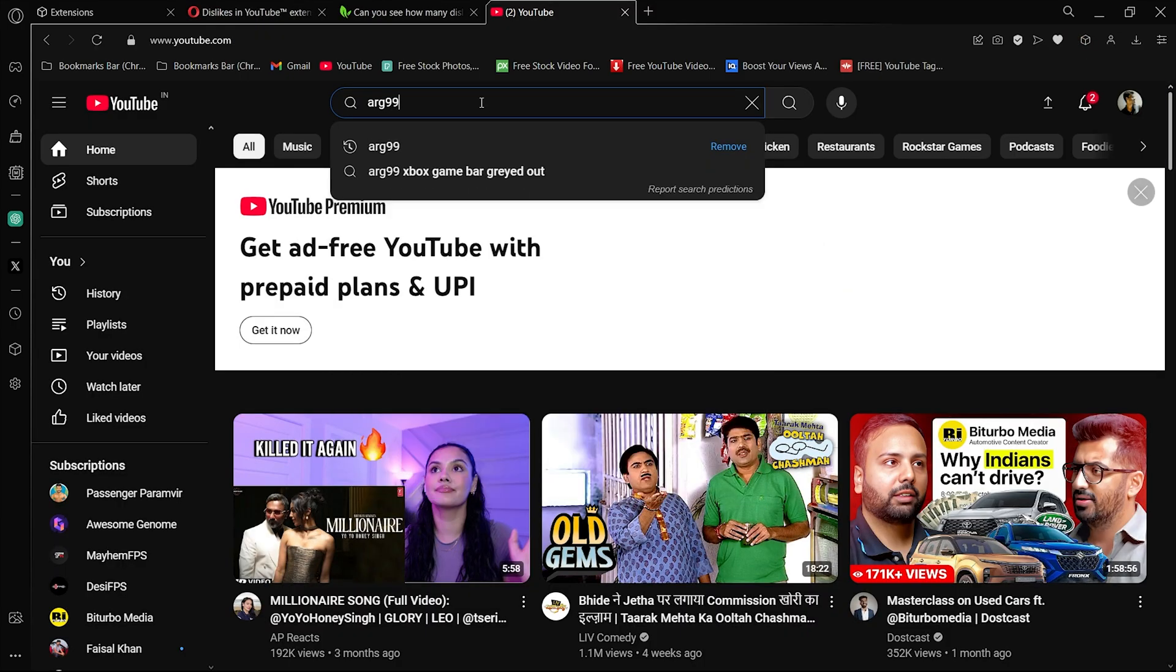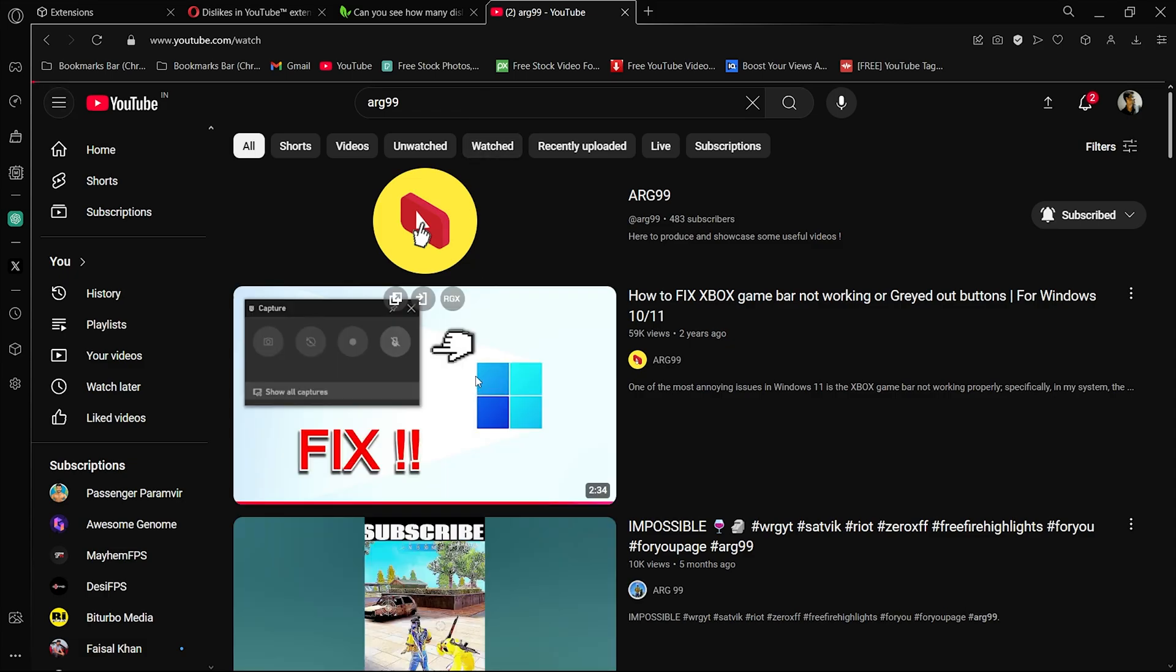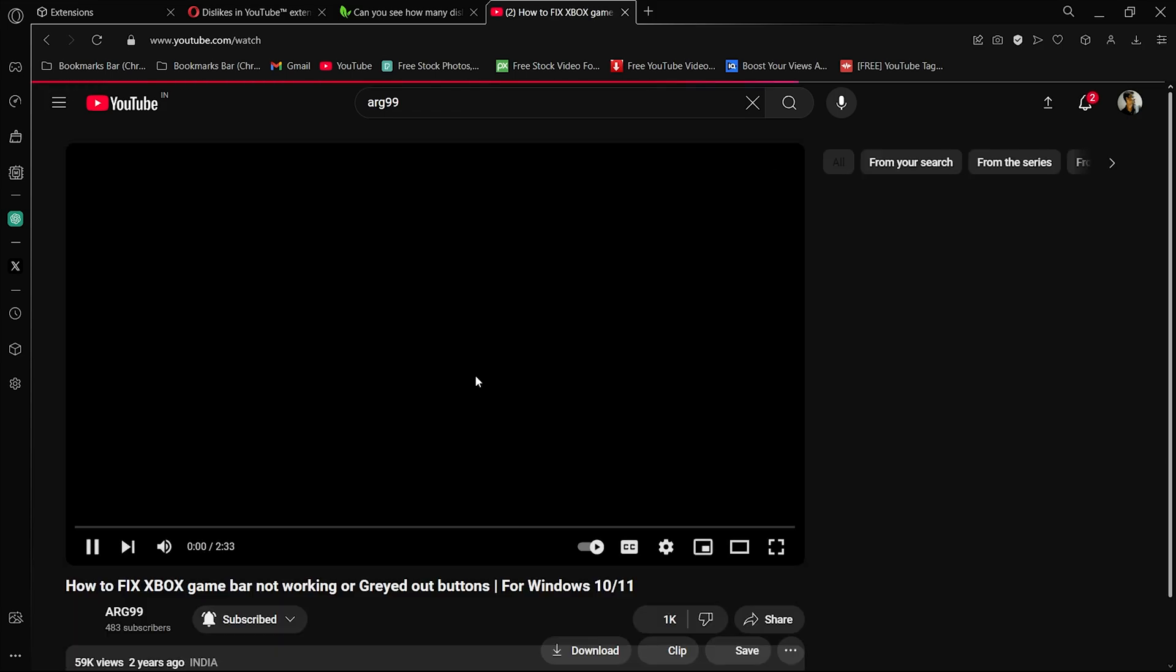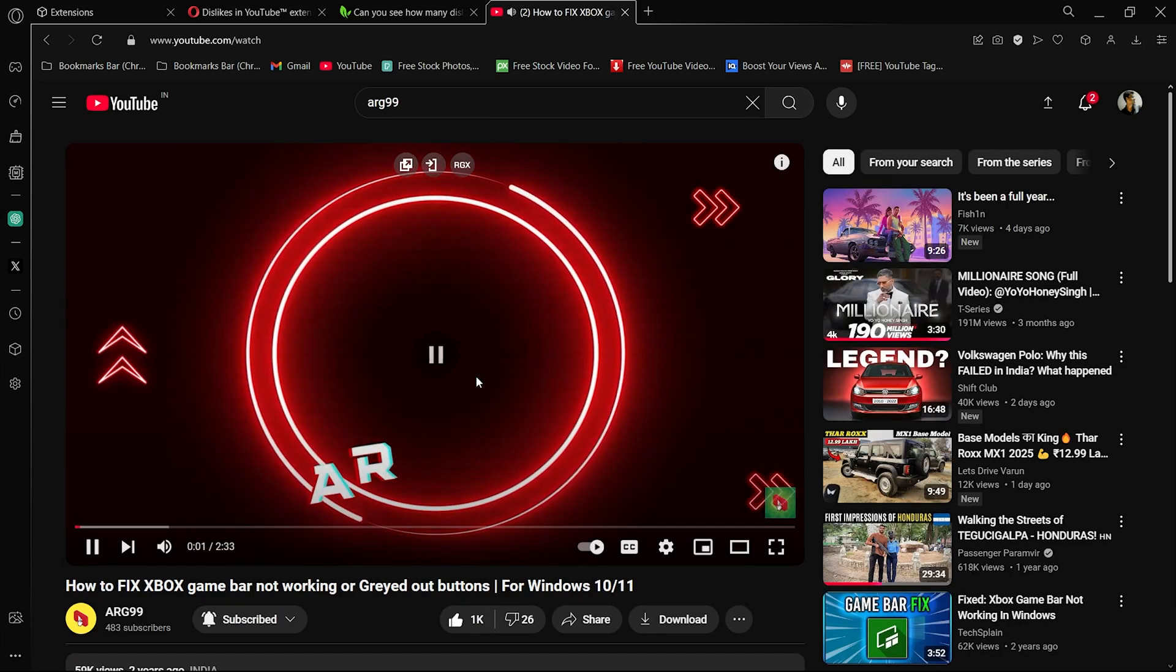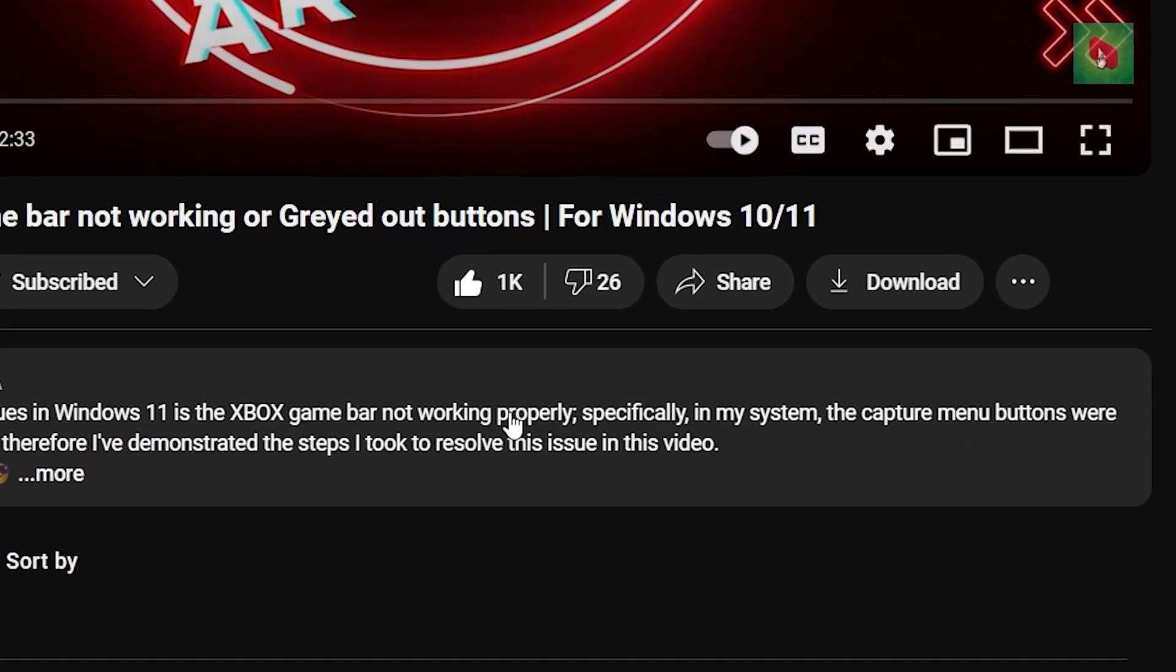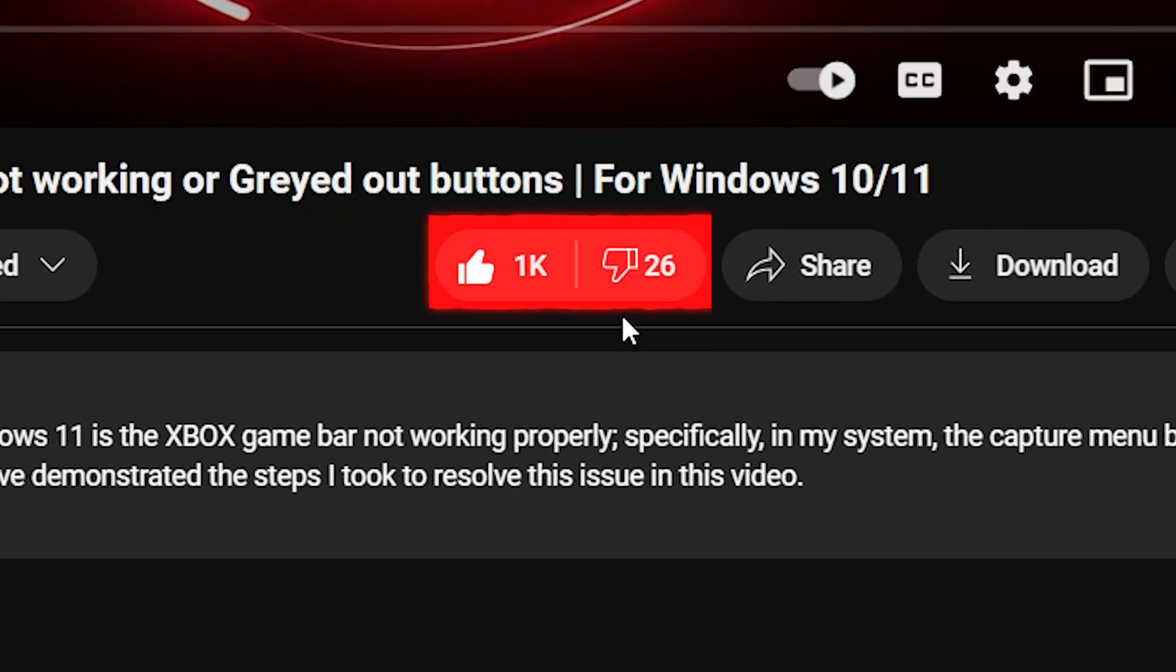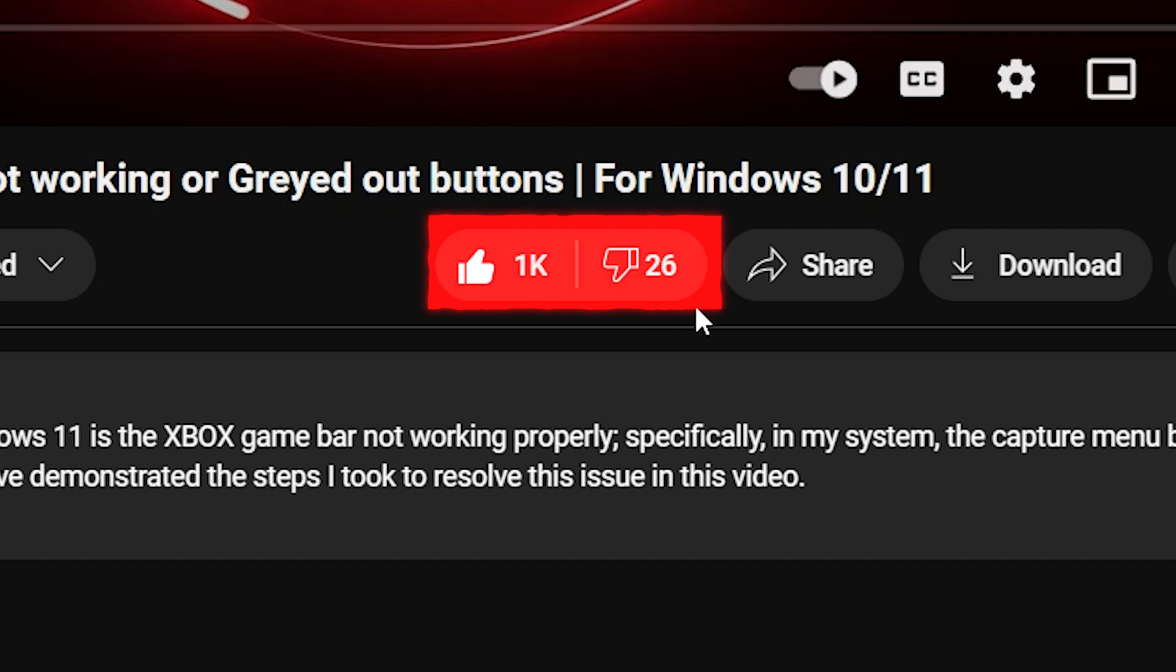You are done. Now if you go to YouTube and search for the desired video, you will get to see the number of dislikes under them without any issues. You can follow this same technique for other browsers as well.